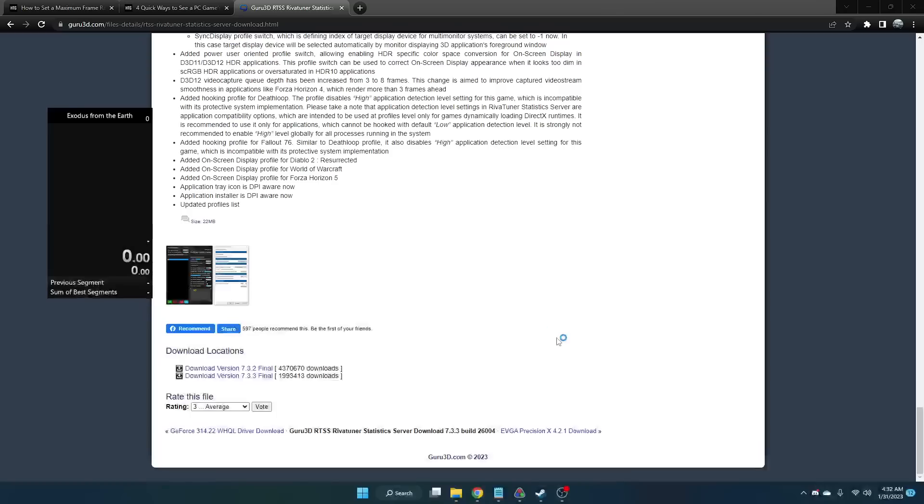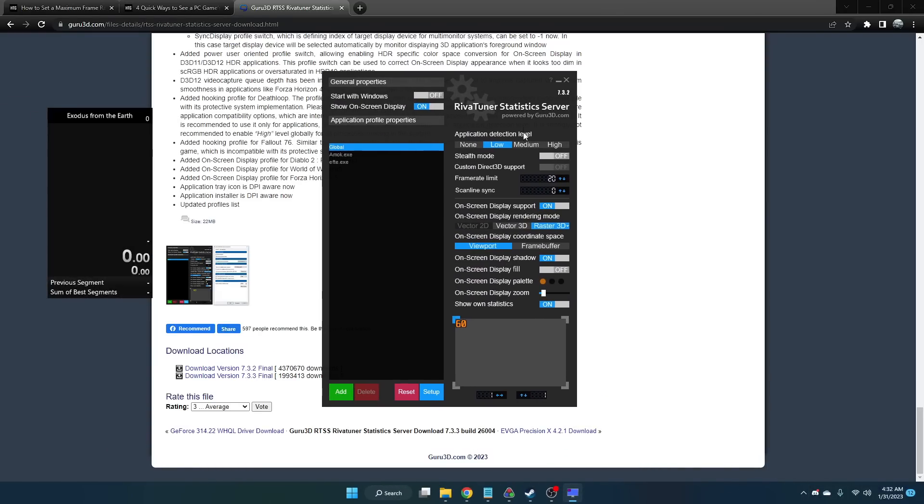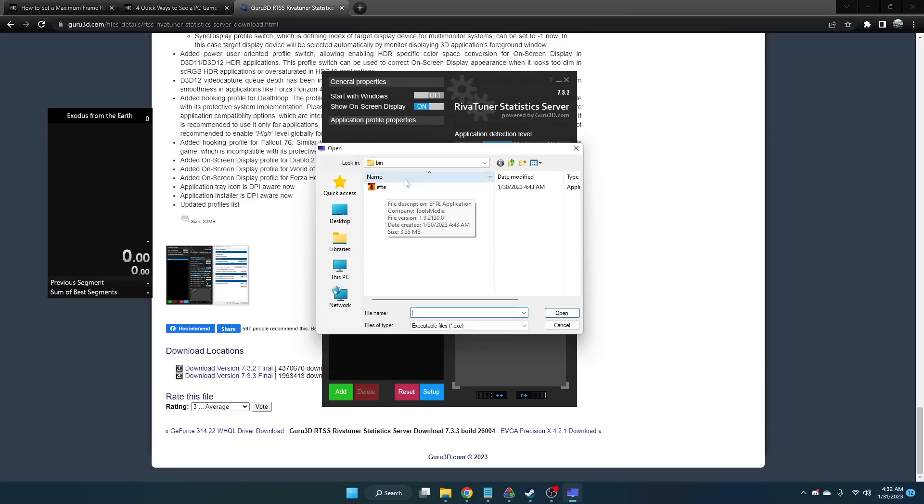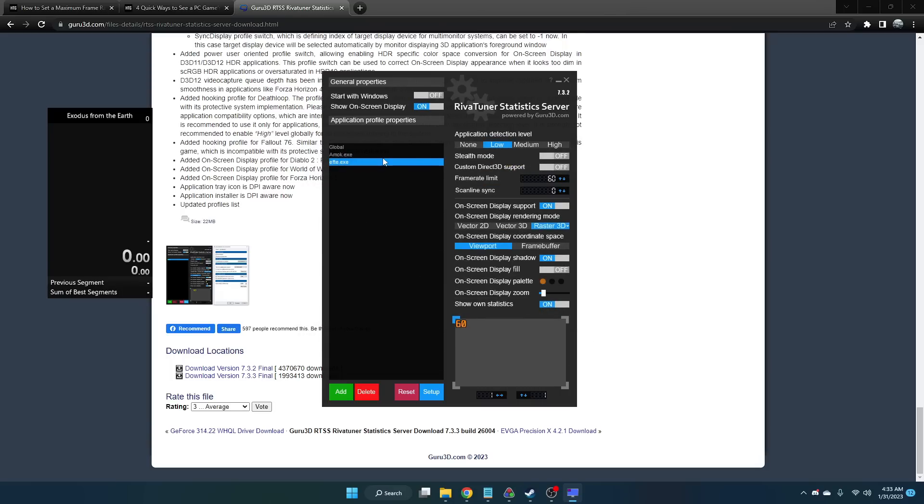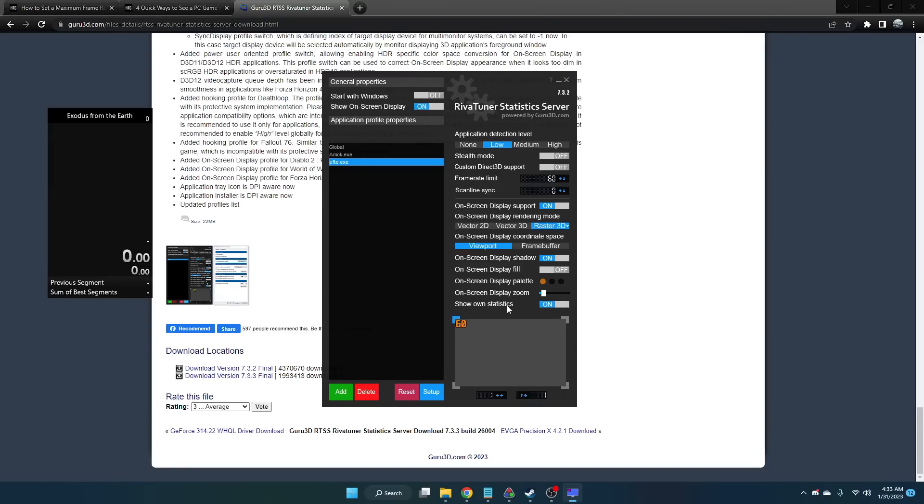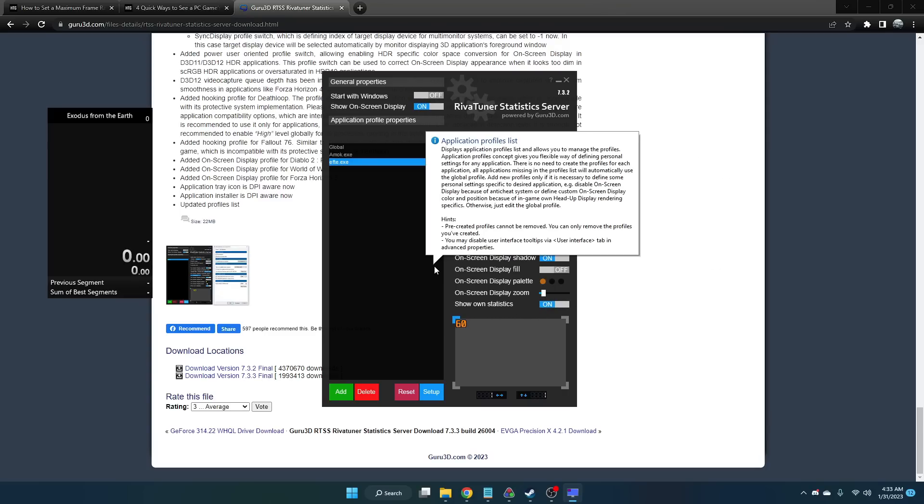Once you get RivaTuner working, you should have something that shows up like this. You're going to click the Add button and find the Exodus from the Earth exe file. You can find that in your Steam apps common folder which contains all your games. You're going to select that file, and when you open it up, set the framerate limit to 60 FPS. Under Show Own Statistics, make sure that is set to On. That is all you need to do and your game should be set to 60 FPS.